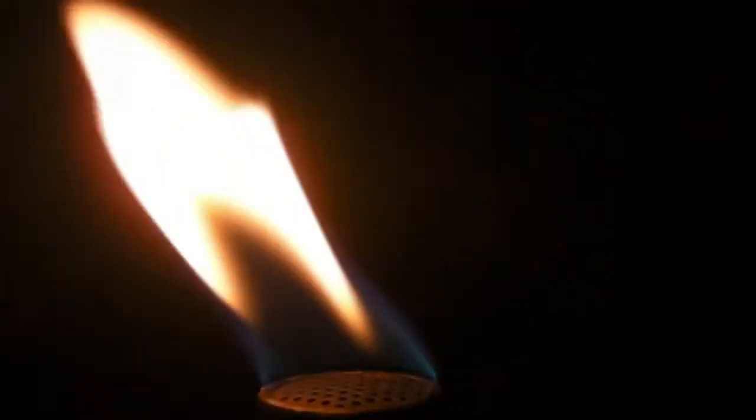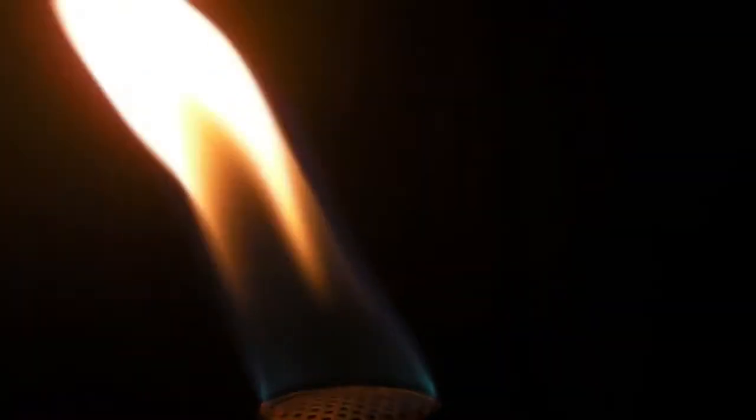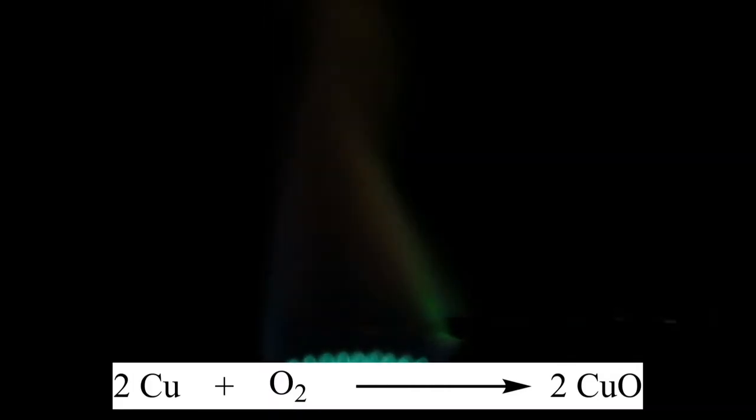First the Bunsen burner is ignited and the copper wire is heated in the roaring flame until no green flame coloration can be observed anymore. It has to be taken care that no higher amounts of halogenated compounds are in the air, like for example hydrochloric acid or solvents. Due to the heat, the copper reacts to form copper oxide.